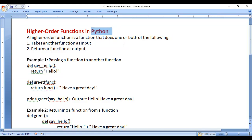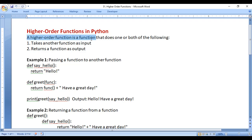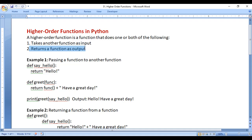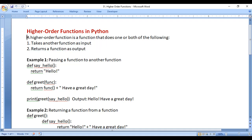Hi guys, welcome to Python tutorials series. In this video I would like to discuss higher order functions in Python. A higher order function is a function that does one or both of the following: it takes another function as an input, or returns a function as an output, or it takes another function as an input as well as returns a function as output.